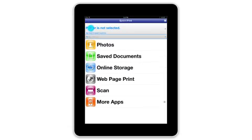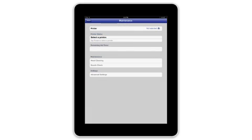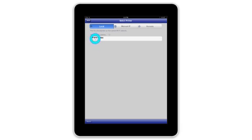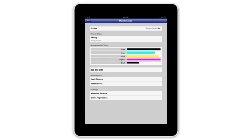Tap here to select your printer. Then tap the printer menu and tap the name of your printer to select it. If you don't see any printers, make sure your Epson product is turned on and that it's connected to the same network as your iOS device.